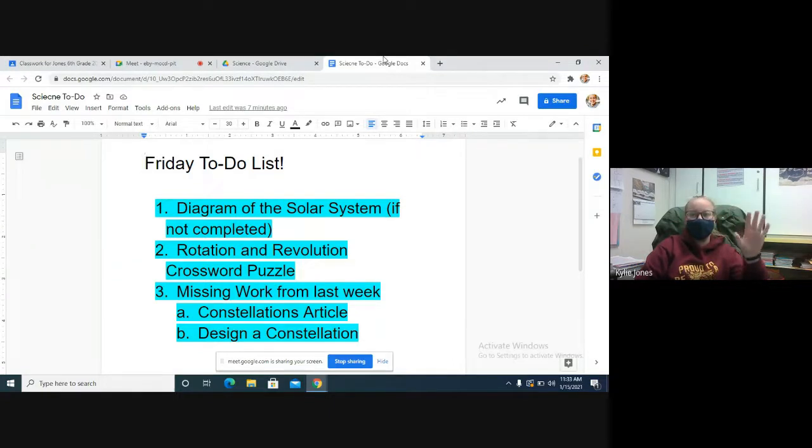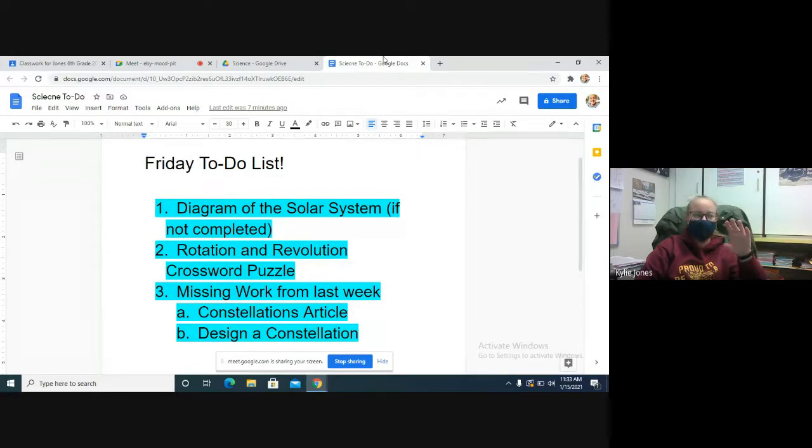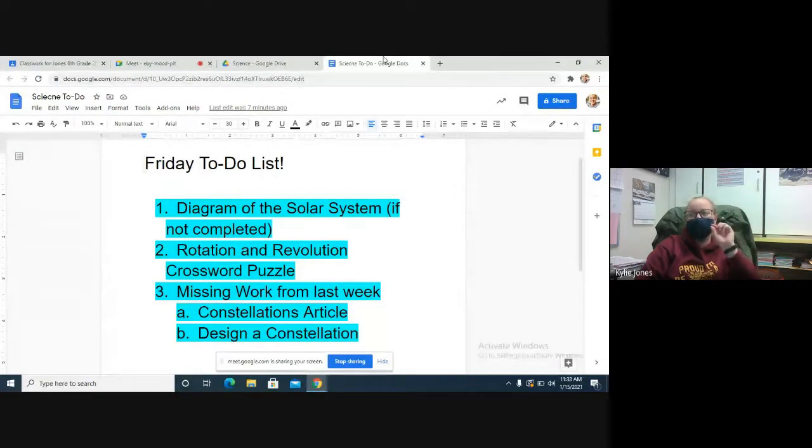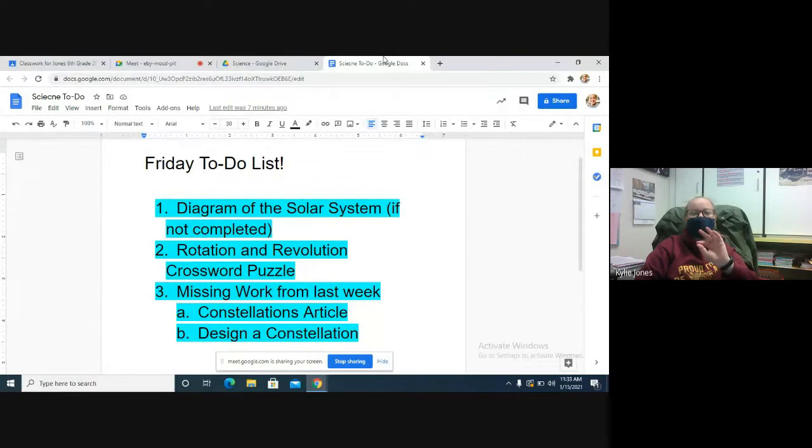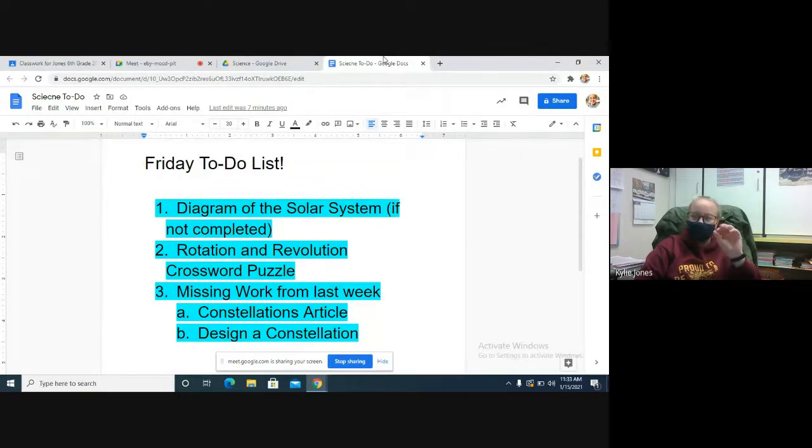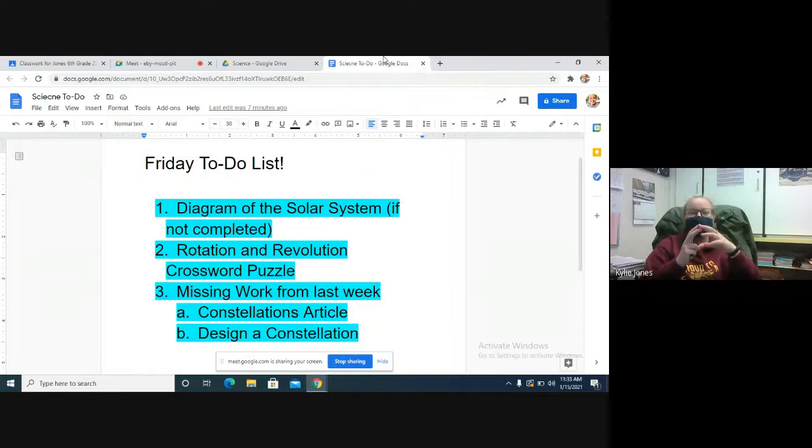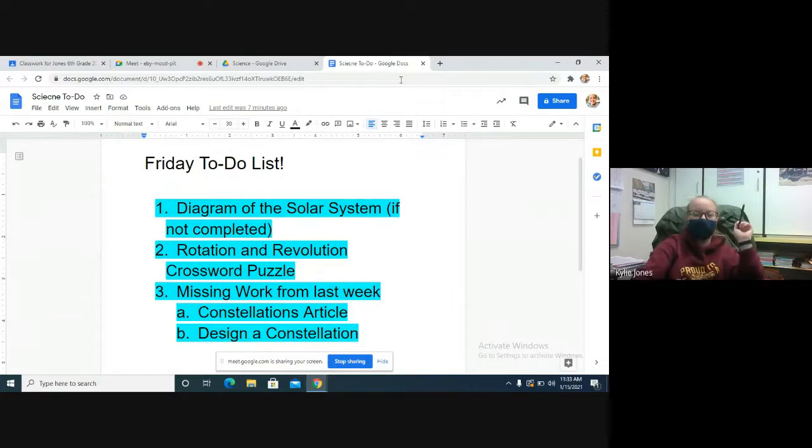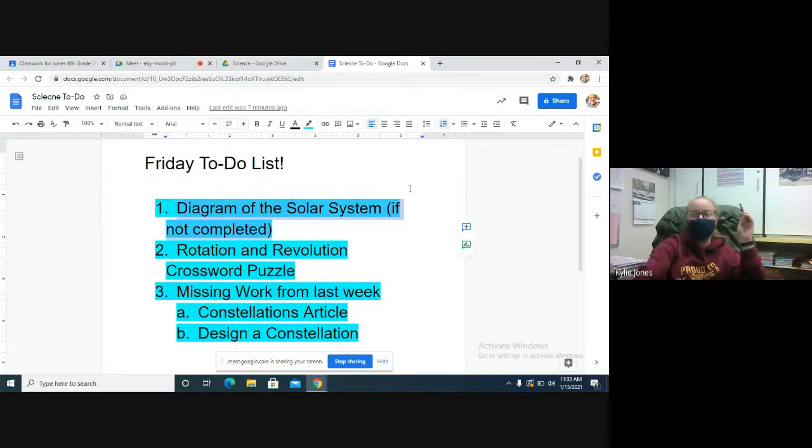The questions that we answered together and finishing the diagram is one assignment, and then doing the research on the planet is the second assignment. It's all in one set of Google Slides though. So your first thing that you need to do is make sure that you've completed the Diagram of the Solar System assignment. I think it's three slides total, but that's the first thing you need to do.